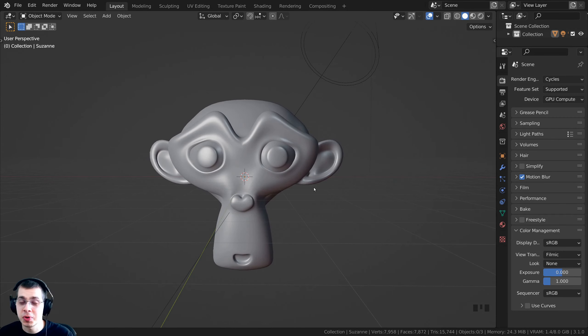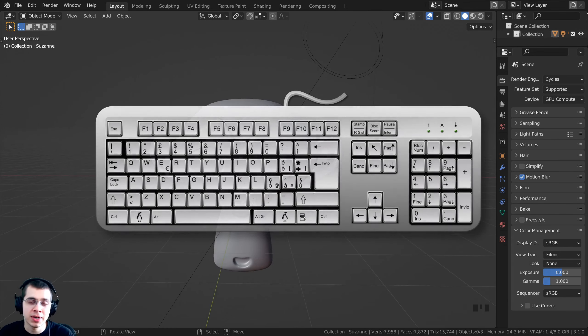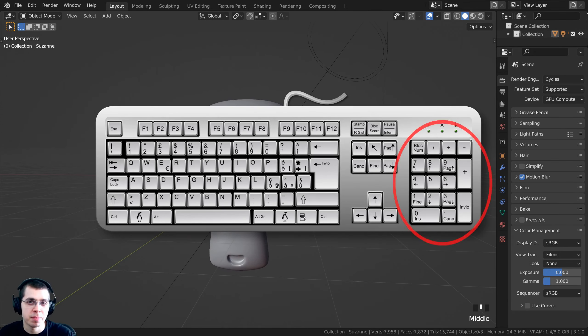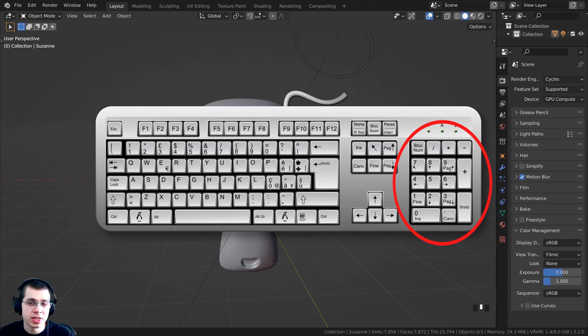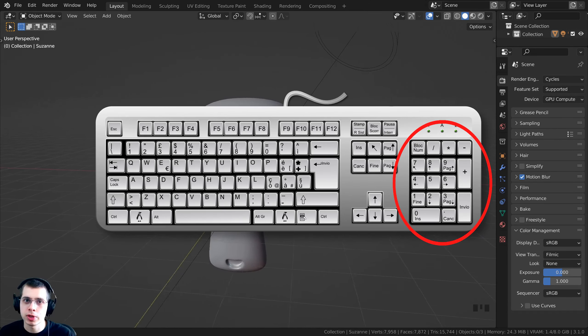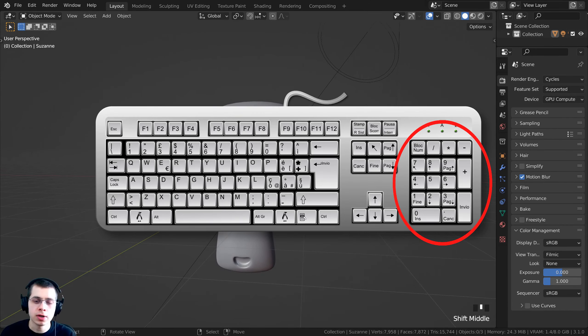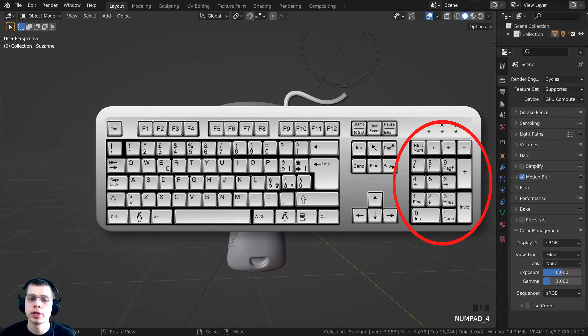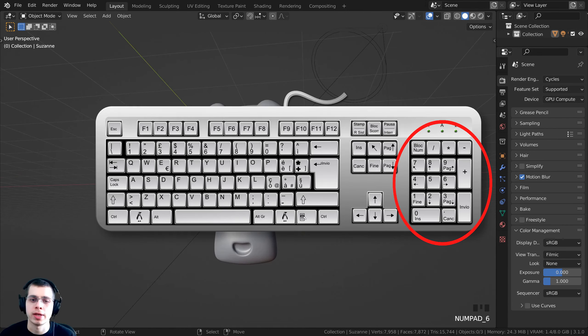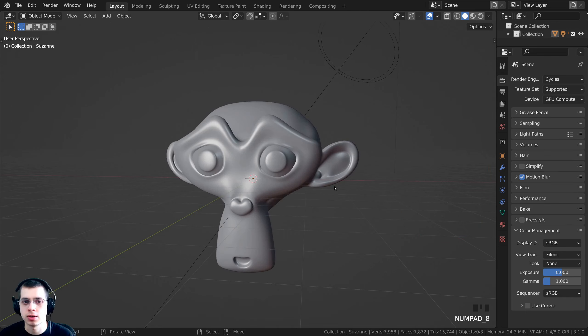In this tutorial, I'm going to show you how to use Blender if you don't have a numpad on your keyboard. Using numpads are really important in Blender, and they can really help you with navigation.